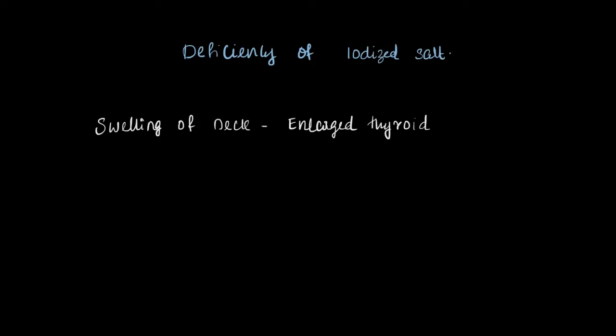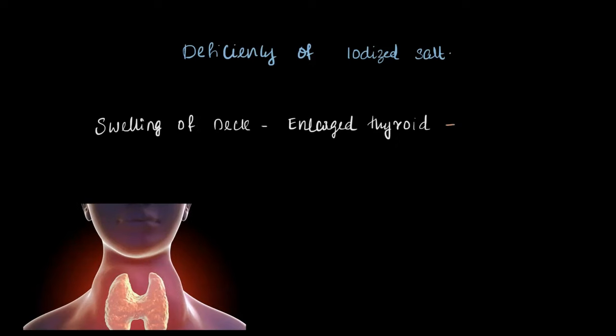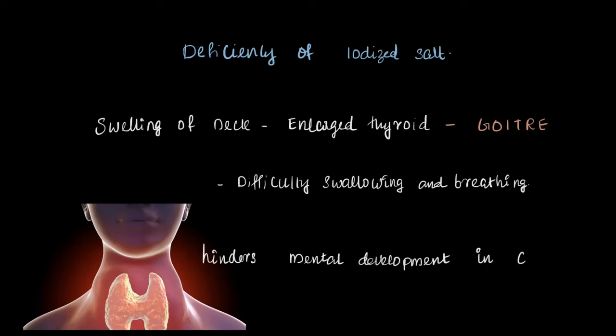A condition where swelling of the neck is caused by the enlargement of thyroid is called goiter. Goiter can make it hard to swallow or breathe, and in children, a lack of iodized salt can also hinder mental development. So getting enough iodized salt is a priority for both your thyroid health and overall growth.